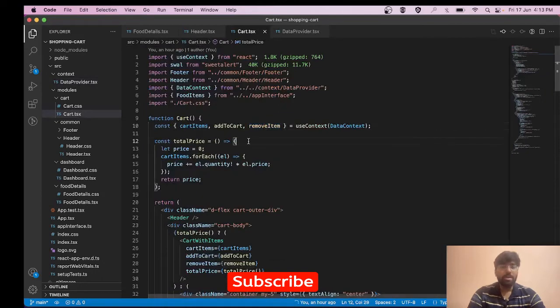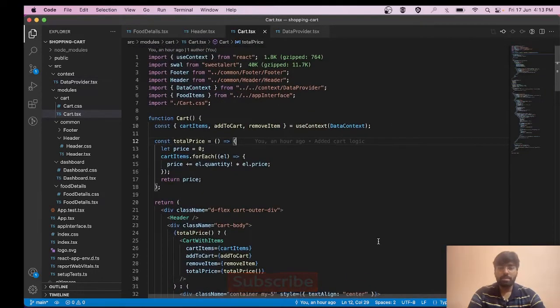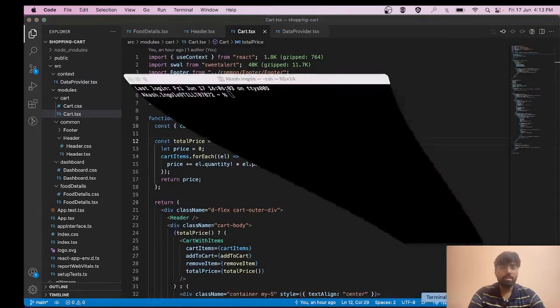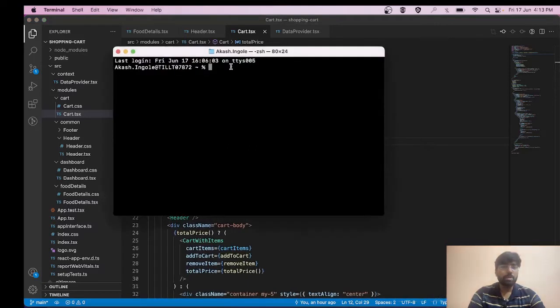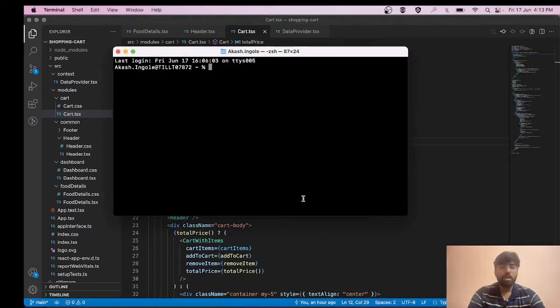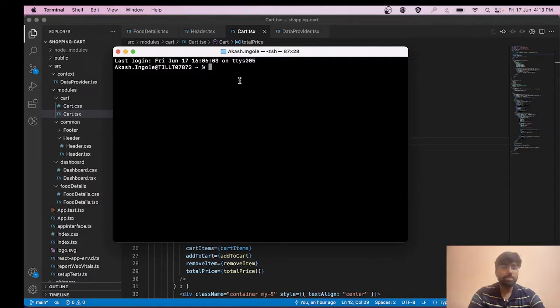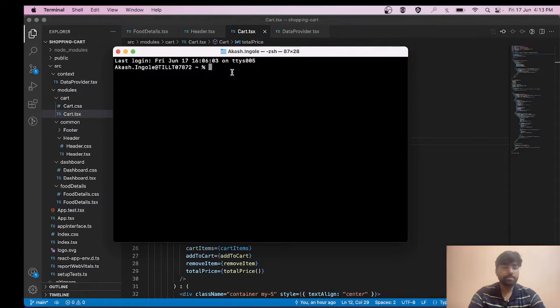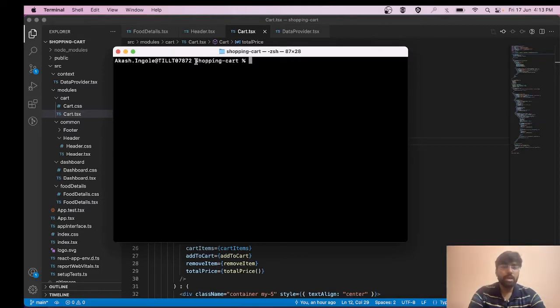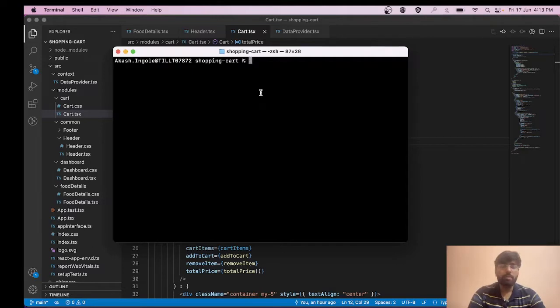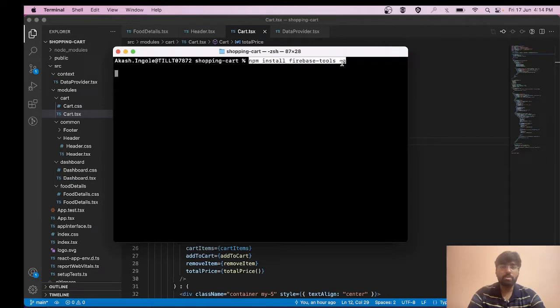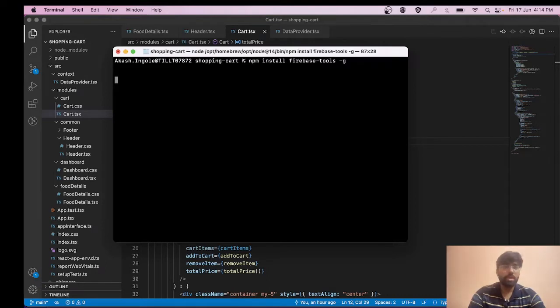Let's navigate to the terminal. What we need to do first is navigate to your shopping cart repository. I have navigated to my shopping cart repository. After this, you simply need to run a command to install Firebase tools. The command is npm install firebase-tools hyphen g for globally. Hit enter and it will be installed.